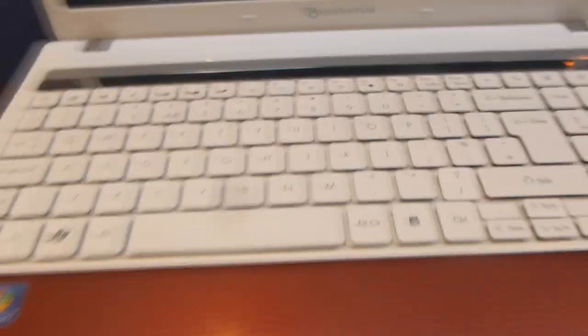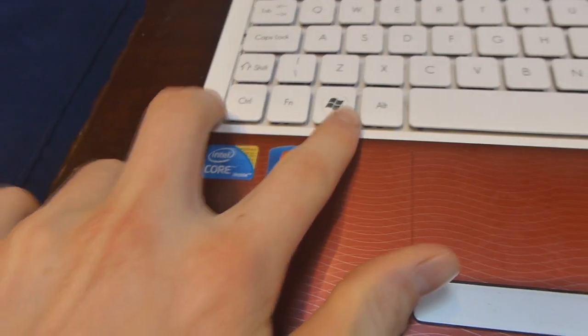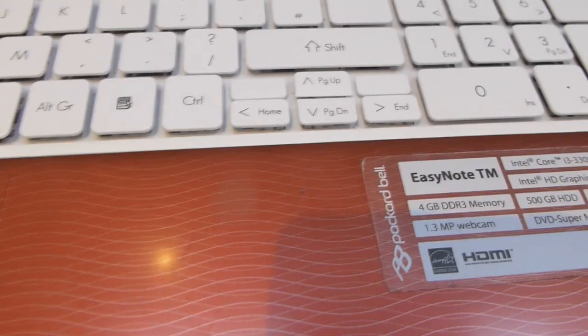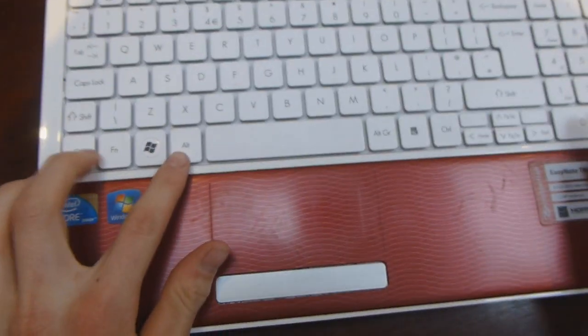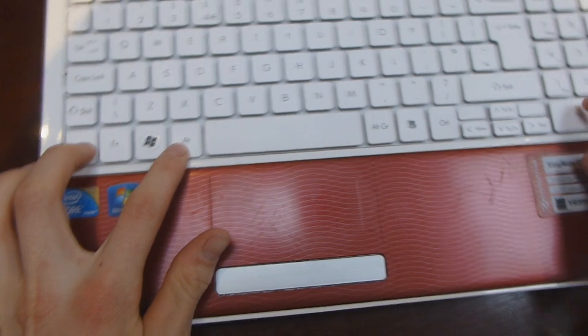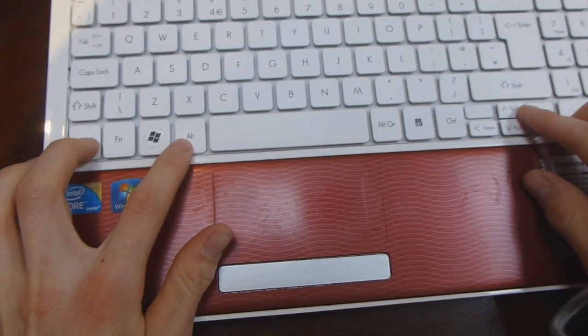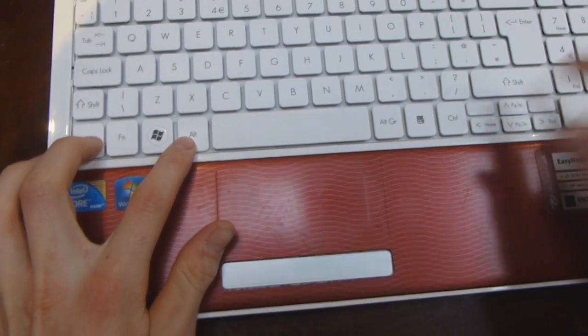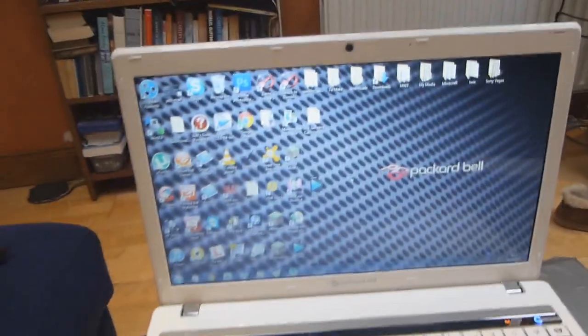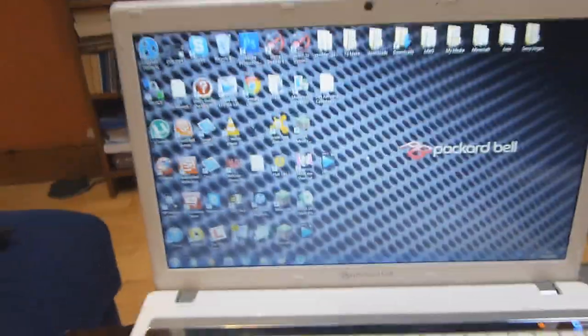What I click here is CTRL and ALT together, and then up. CTRL and ALT and then up, and the screen will be fixed.